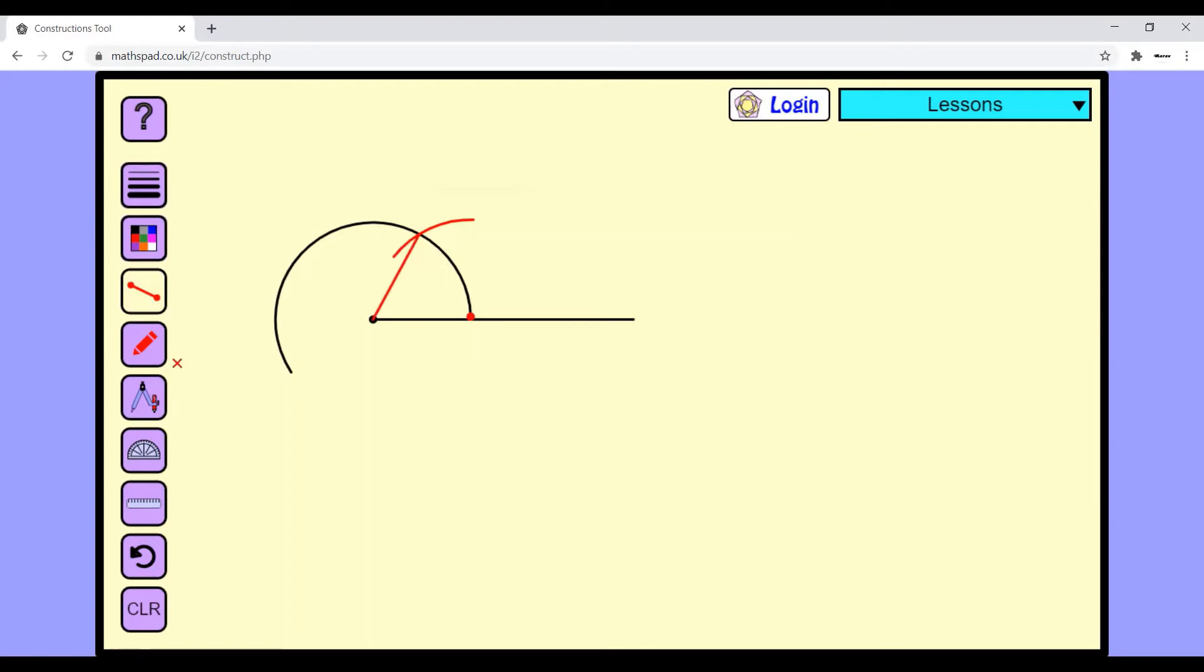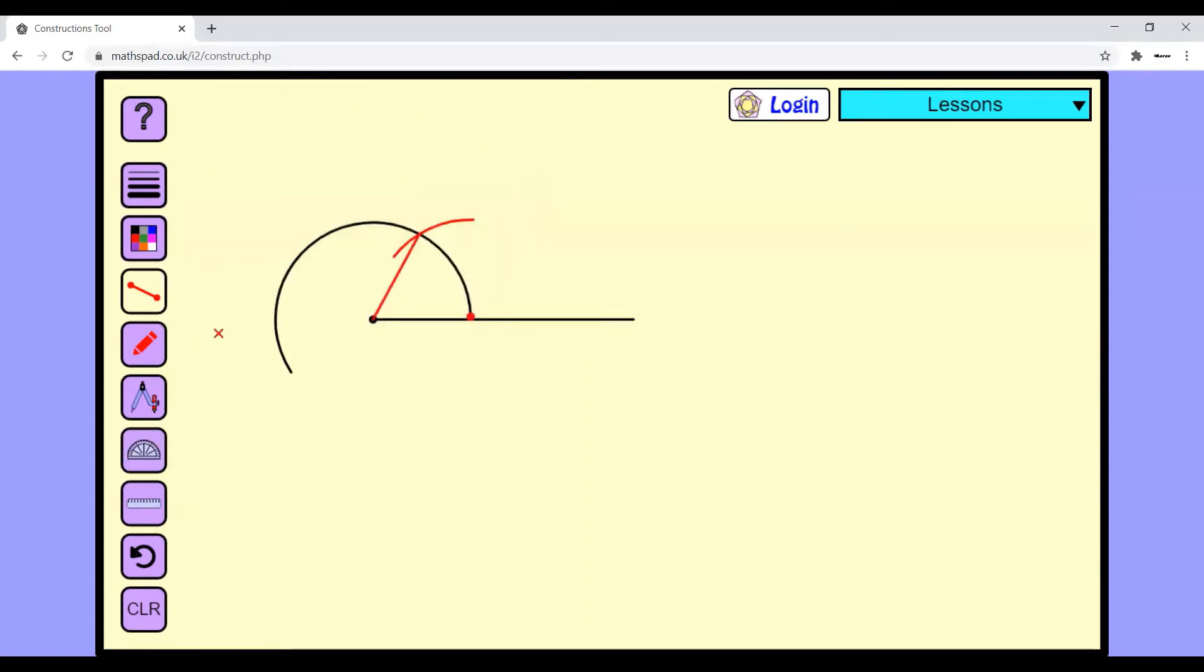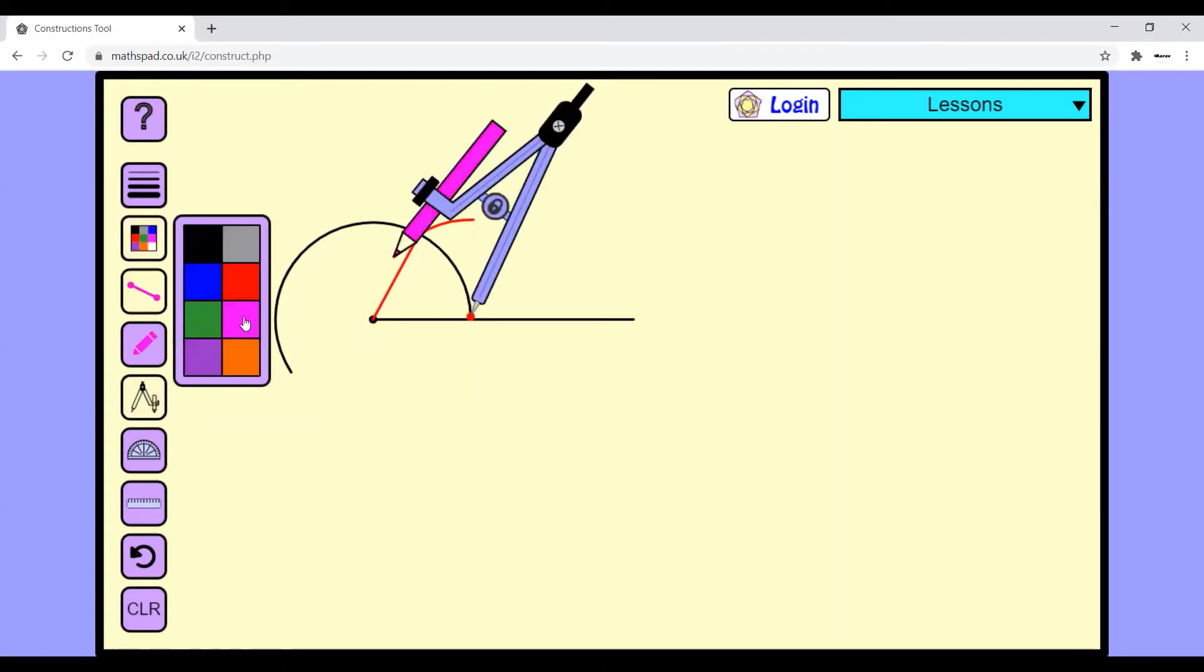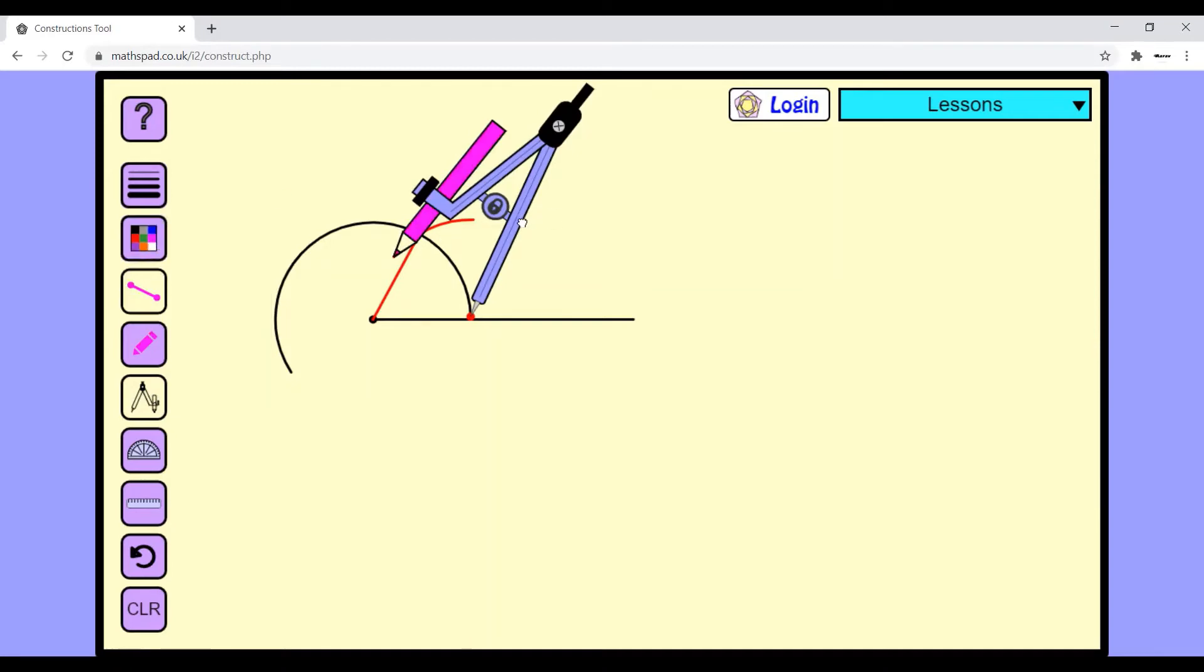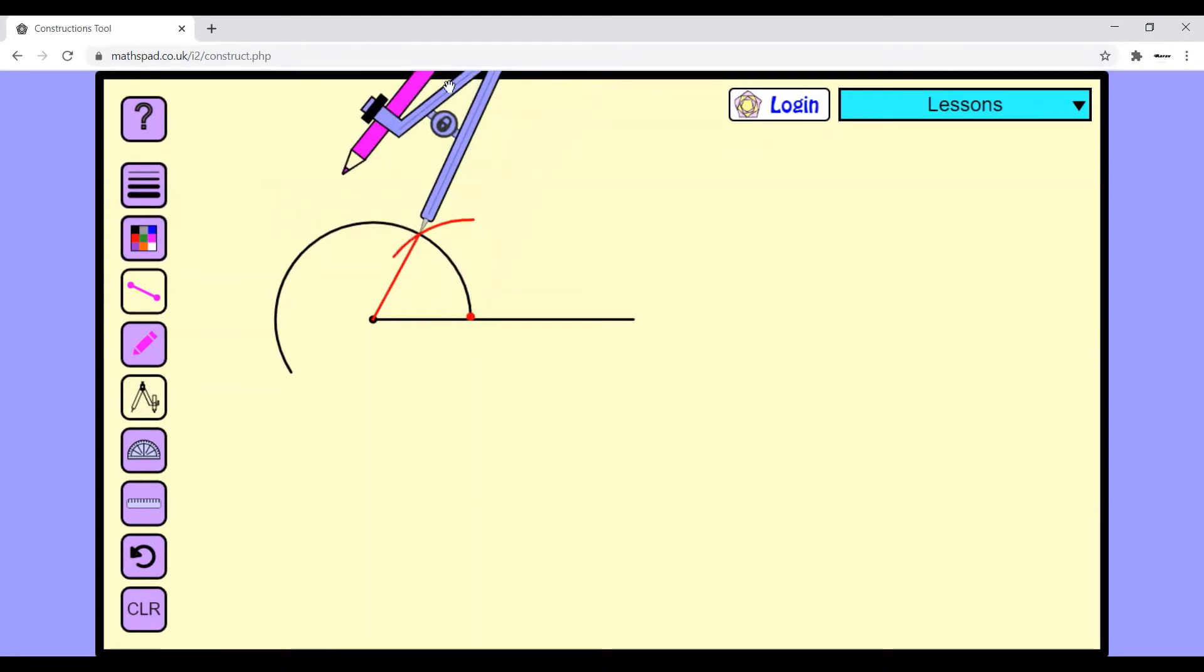You can measure it using a protractor - it's exactly 60 degrees. Now you have to take the protractor again. You have to keep it on the 60-degree point.